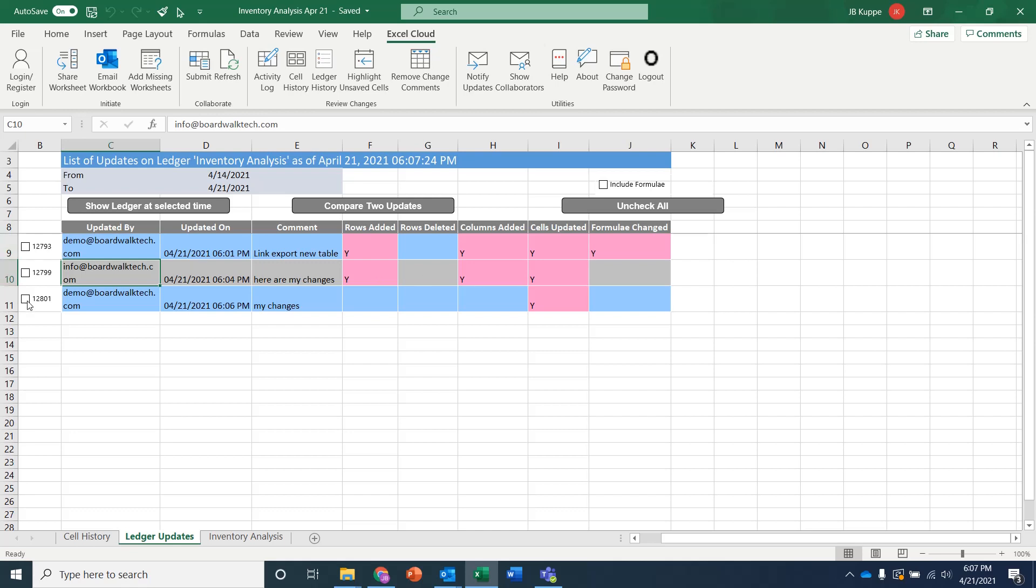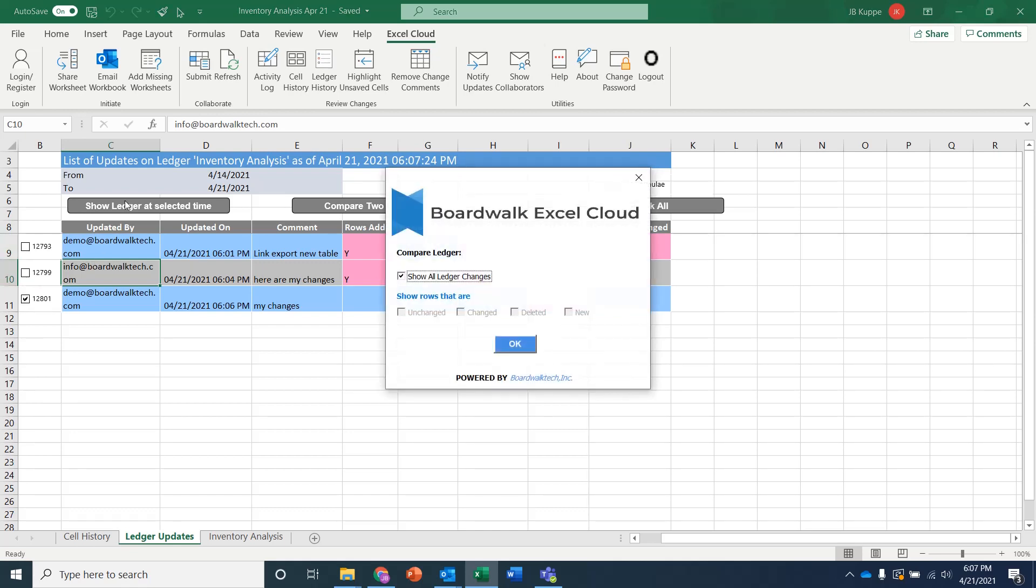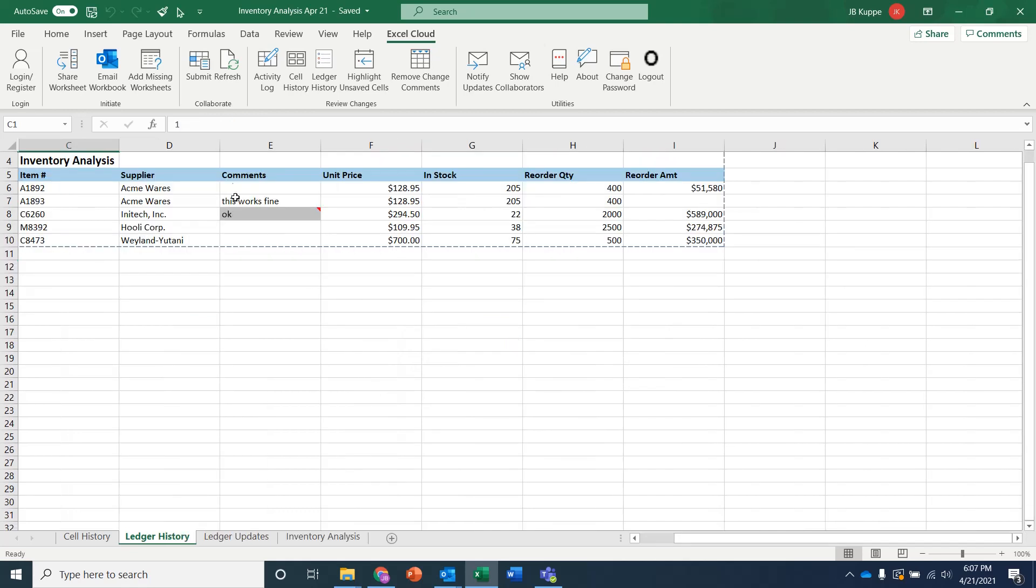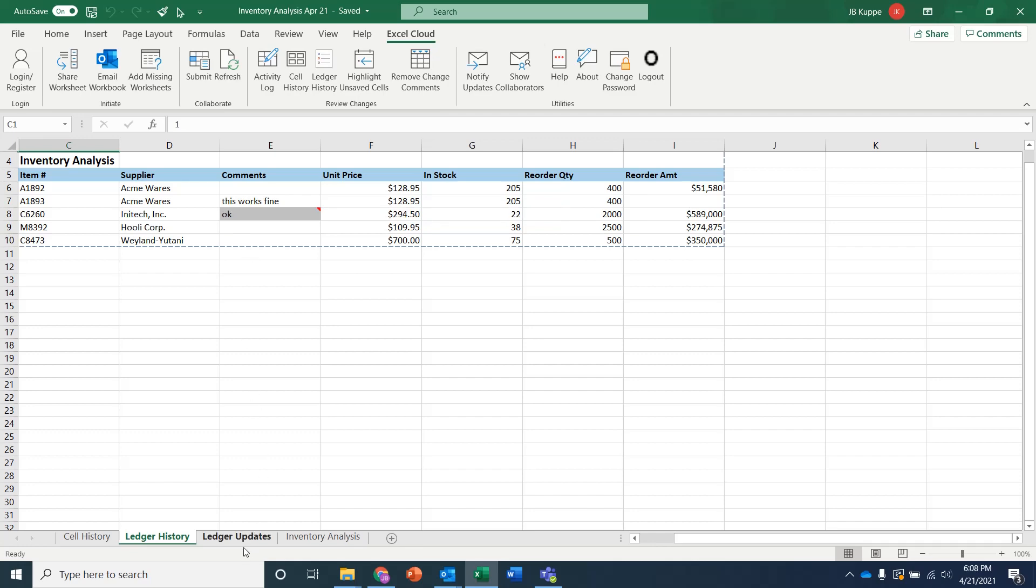And at any time you can come in and say, hey, I want to be able to see this as of a selected time. So I clicked on this to say grab that particular transaction, but now I want to see all the changes that were done in the ledger as of that time. And then you can see here, this is the report that just basically went and recreated the update as that time. And it shows you what the old value was and the new value.